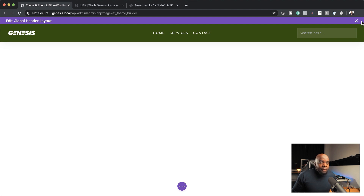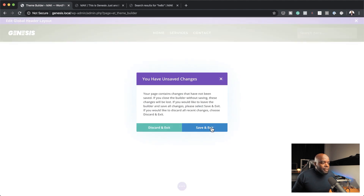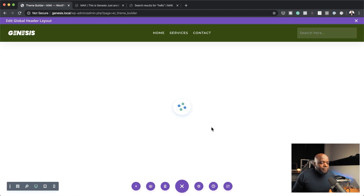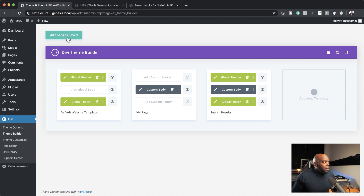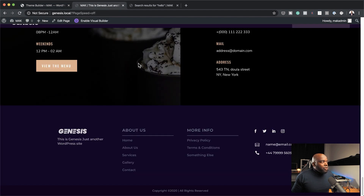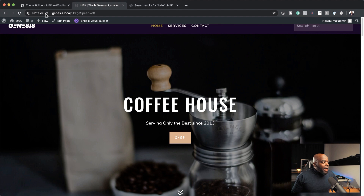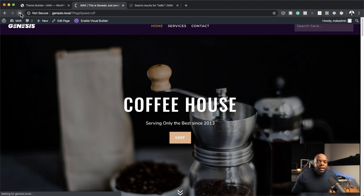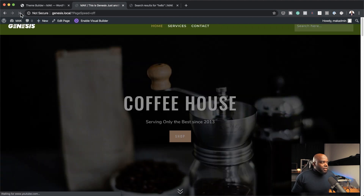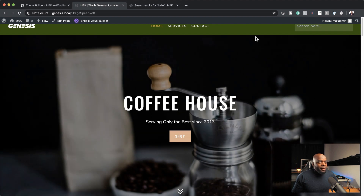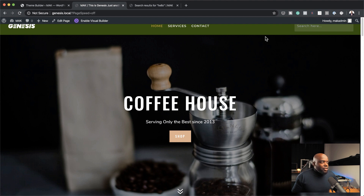I'm going to close this, save and exit, then save all changes. And now if I go to this page and refresh, you'll notice that our header will be updated. Our header has now been updated and this will be updated throughout the whole website. So this is the advantage of actually making changes here.